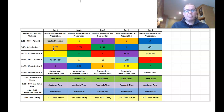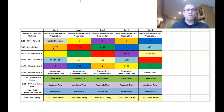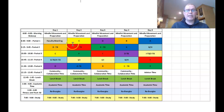Sometimes that might involve synchronous work where we connect using Teams or Zoom, and also a lot of asynchronous work with videos, activities, and assignments provided. Assessments will happen usually in our testing blocks as normal.